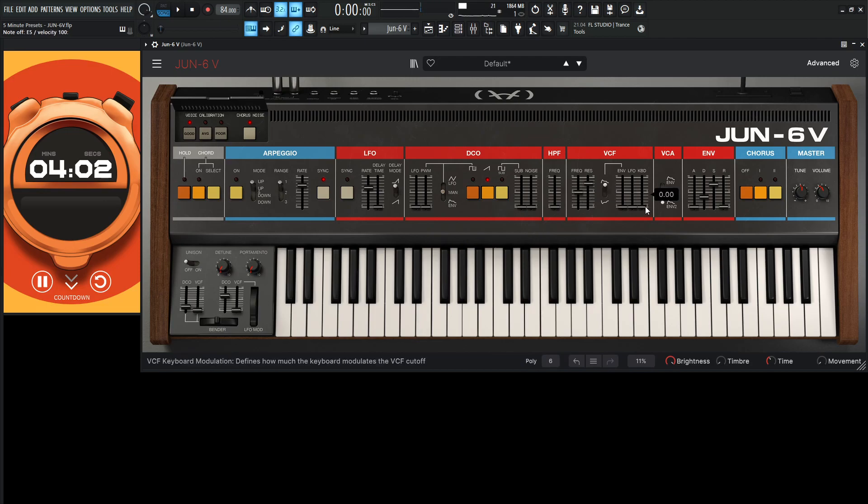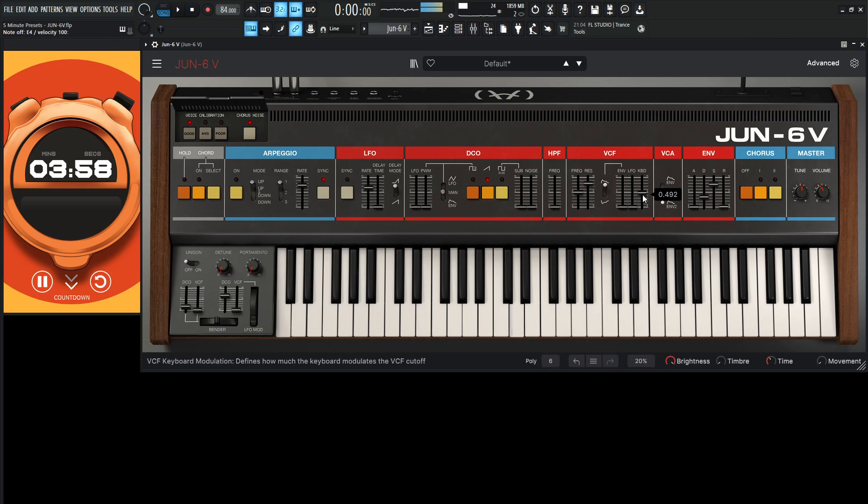So we have something kind of like that, and let's give it some keyboard tracking. And now the filter envelope is really going to make it shine. So let's start bringing this up here.